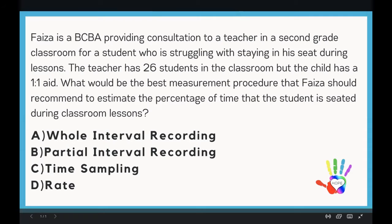The question reads: FISA is a BCBA providing consultation to a teacher in a second-grade classroom for a student who is struggling with staying in his seat during lessons. The teacher has 26 students in the classroom, but the child has a one-on-one aide. What would be the best measurement procedure that FISA should recommend to estimate the percentage of time that the student is seated during classroom lessons? A) whole interval recording, B) partial interval recording, C) time sampling, D) rate.